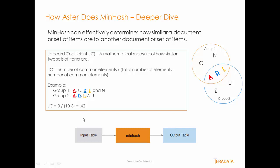What we're going to do is take you through an example today. We have some input data. We're going to put that into the minhash function in Aster and take a look at the output and test it out and see how it works.